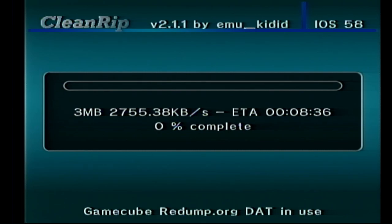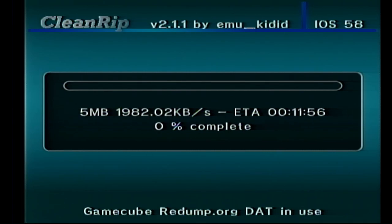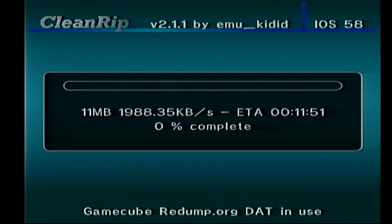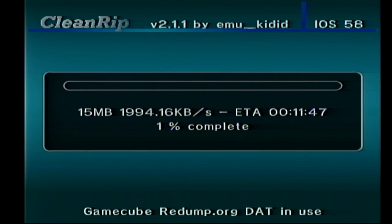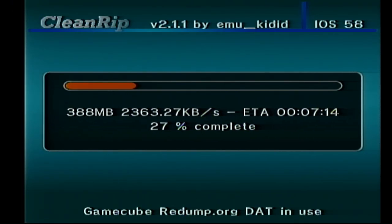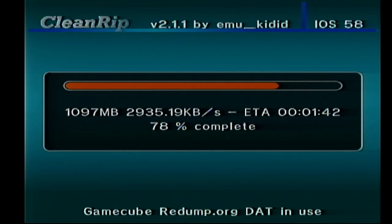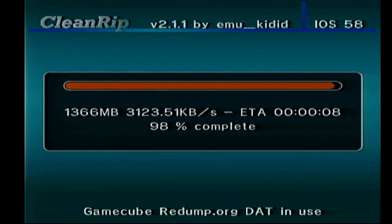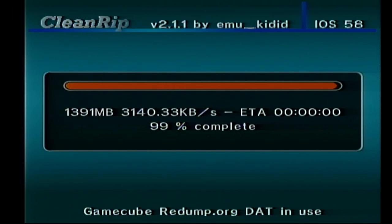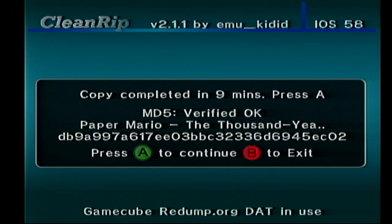One last prompt — it'll ask if you want to remember these settings, which can be useful if you're ripping multiple games in a row. And there it goes! You can see it gives an estimated time of about 10 to 12 minutes, so go ahead and do something else for a bit. All GameCube games are the same size — 1.35 gigabytes. Once it's done, it'll give you a summary. It says MD5 verified okay, which means the checksum ran and found no issues.